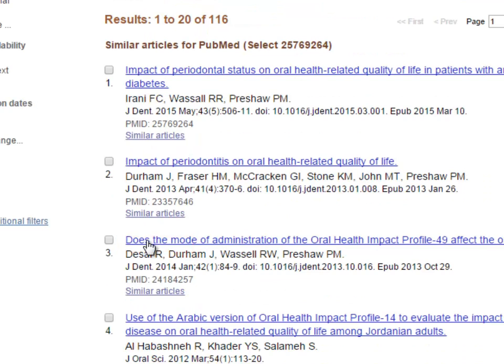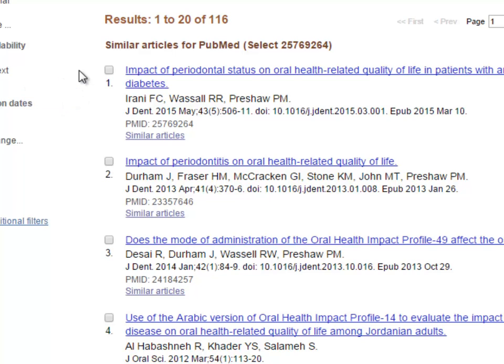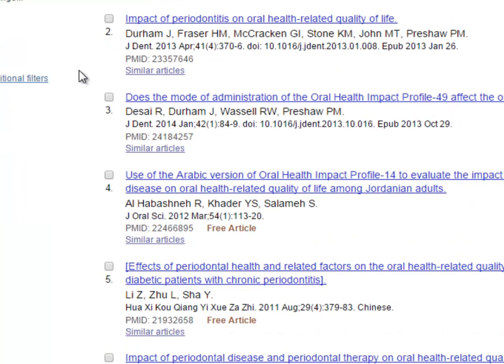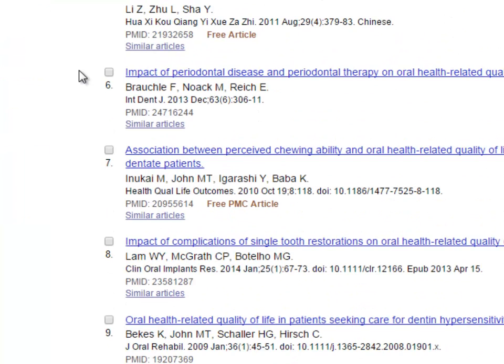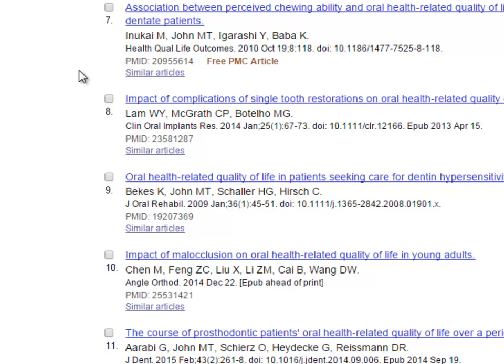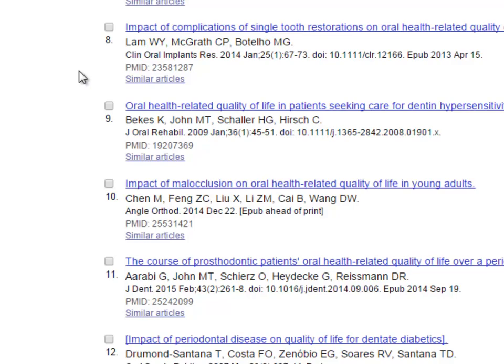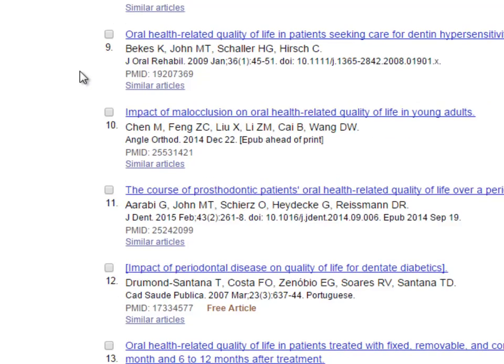When I click Similar Articles below the relevant citation, I'll be redirected. The first result will be the article I've chosen. Those citations that follow will be in order by how relevant they are to the chosen article. As we move through the list, they become less and less relevant.